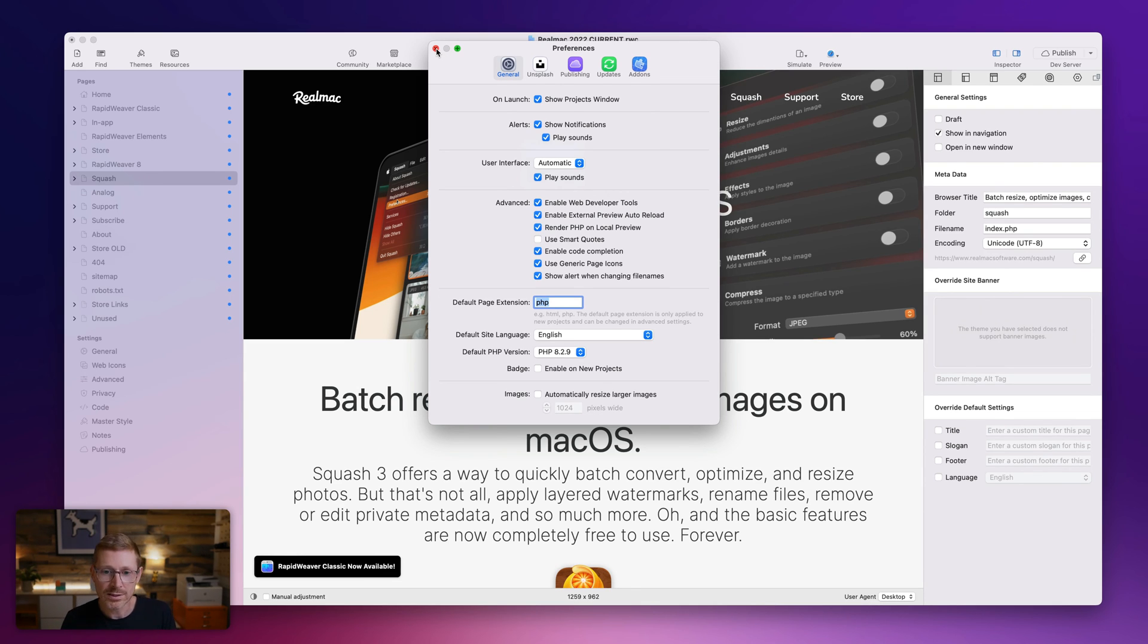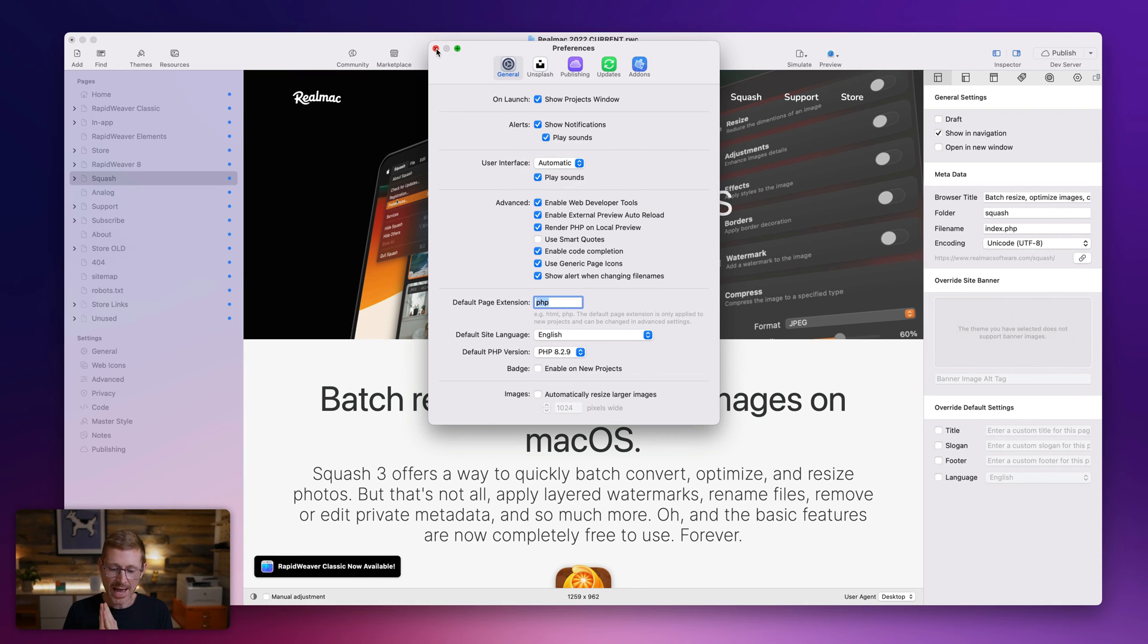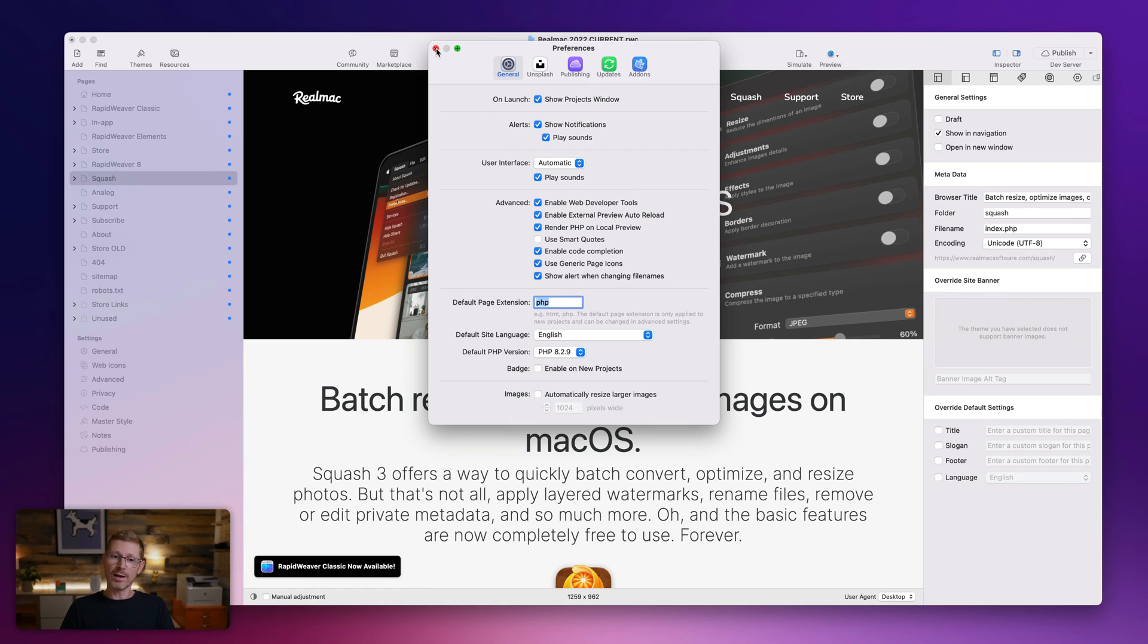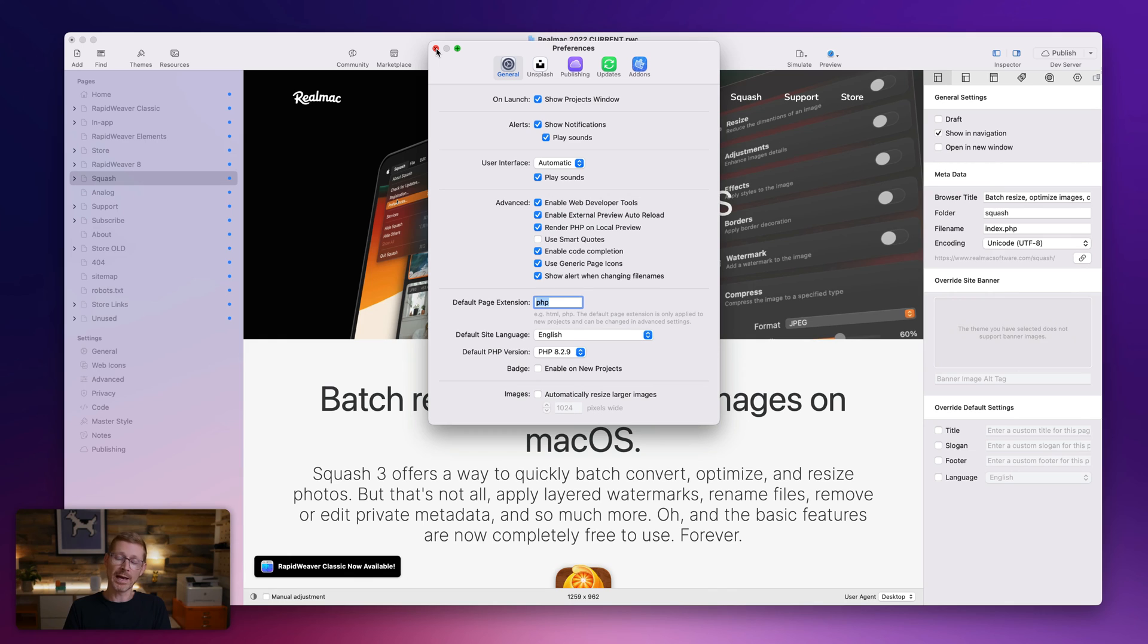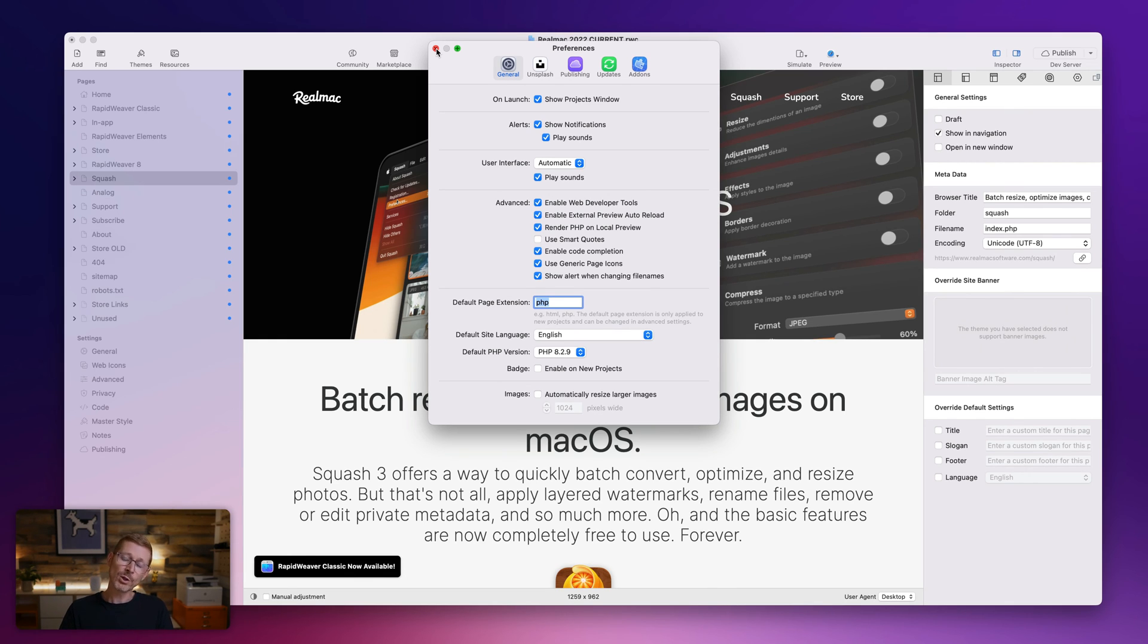So what else is new? We also added support for PHP eight. And this is if you've got add-ons like stacks that requires PHP eight. Now that is required on your server, but if you're previewing it locally, you obviously want to be able to preview that in PHP eight. So we can do that.